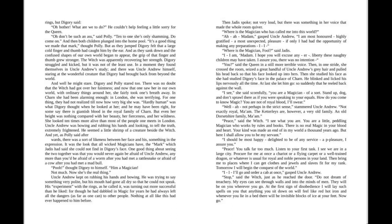"I should be most happy, delighted to be of any service, a pleasure, I assure you." "Peace! You talk far too much. Listen to your first task. I see we are in a large city. Procure for me at once a chariot or a flying carpet or a well-trained dragon, or whatever is usual for royal and noble persons in your land."